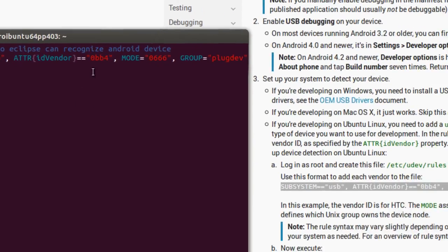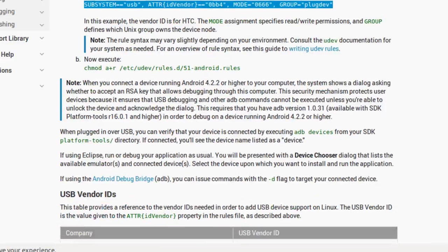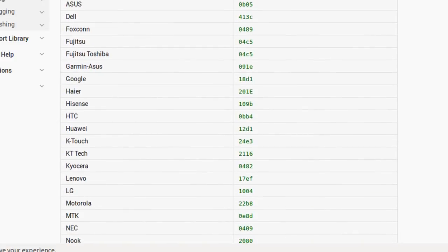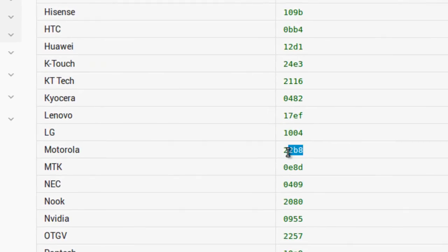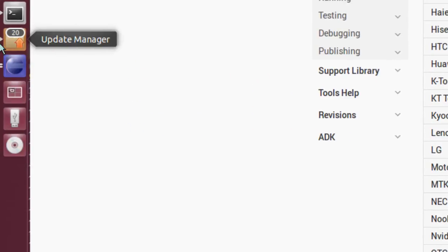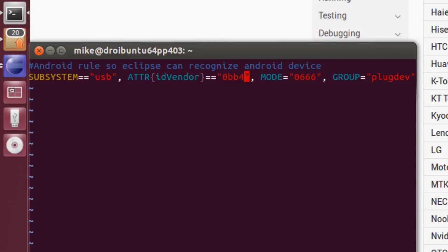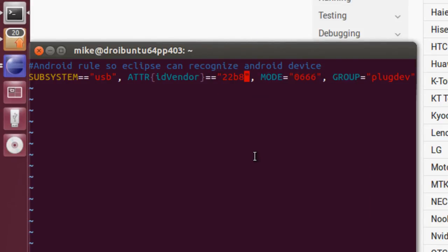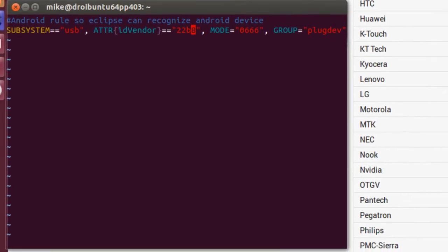And, in my case, I'm using a Motorola phone. And, you got the USB vendor IDs. And, I go to motorola. There's 22B8. I can copy. Or, I can key it in. Get back to my terminal. And, then, simply erase that. Right-click. Paste again. And, there it is. And, I'm going to hit escape. Colon WQ for write-quit in the bottom left-hand corner. Hit enter.